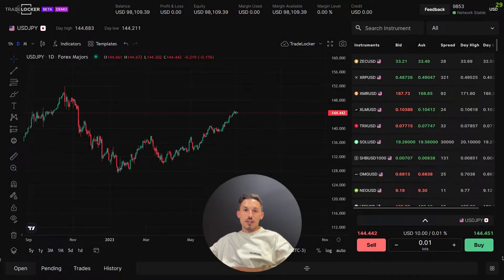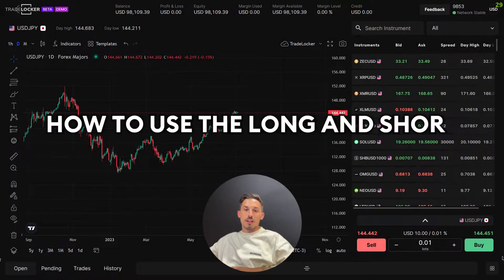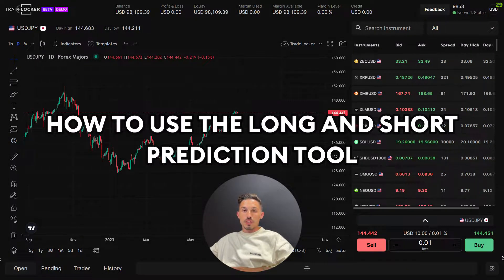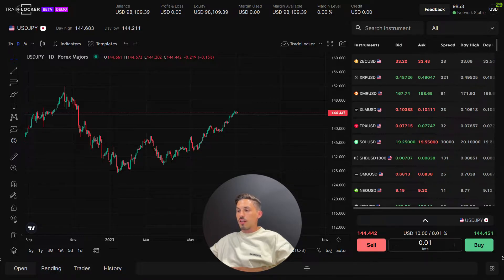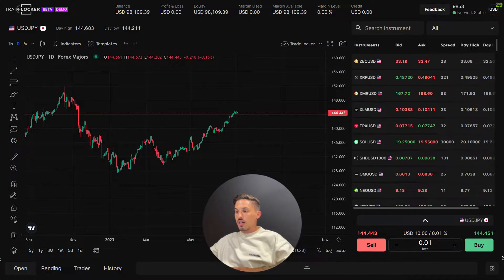Welcome back. In today's video we'll be covering the long and short prediction tool. The long and short prediction tool is a feature on TradeLocker that helps you visualize the stop loss and take profit of your long and short trades directly into the chart. Here's how to use it.